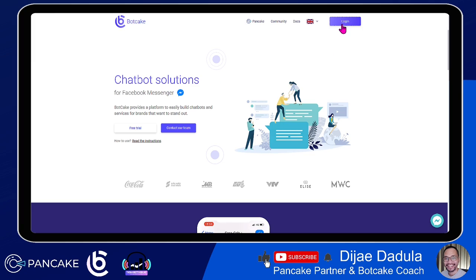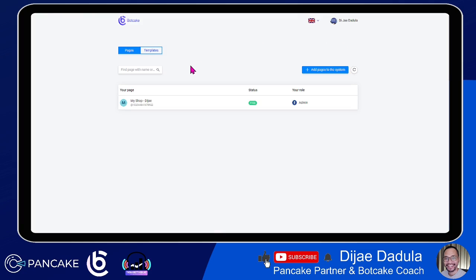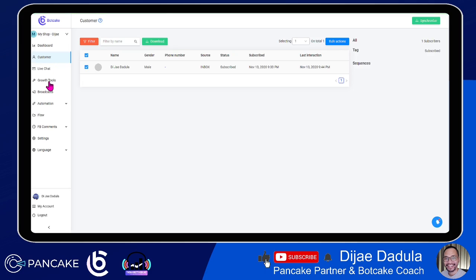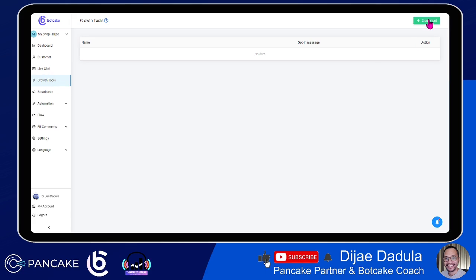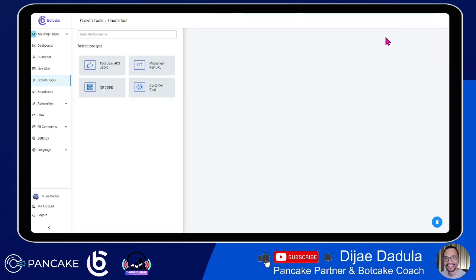Right now we will log into our Botcake and focus on the growth tools. How do we create growth tools? In Botcake, if you click growth tools, you will basically create a tool here. There's no limit on creating growth tools in Botcake, but you have to understand what are the essential configurations and setup of growth tools. When we want to create growth tools, there are two things you need to know: the tool itself and the destination.